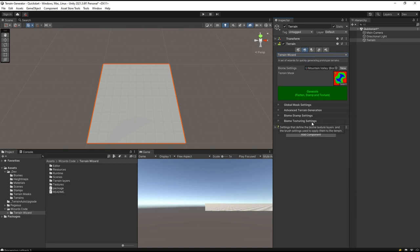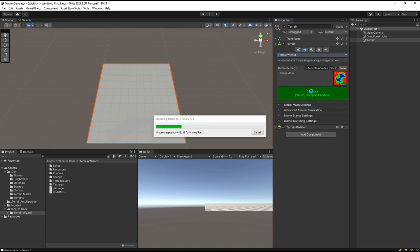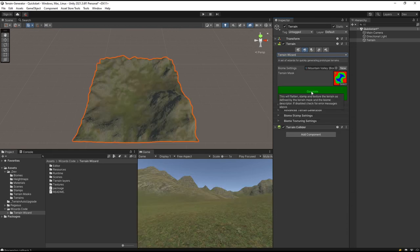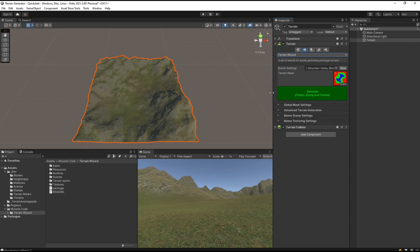The first thing I want to do is generate a terrain. Click Generate and there we go. I have my first terrain. The lighting's not so good, let's do something with the lighting.